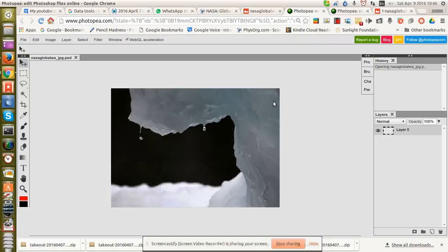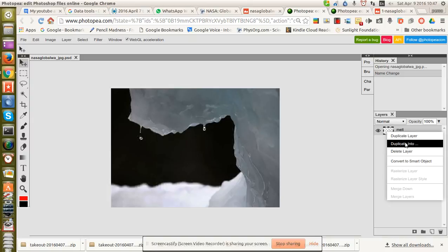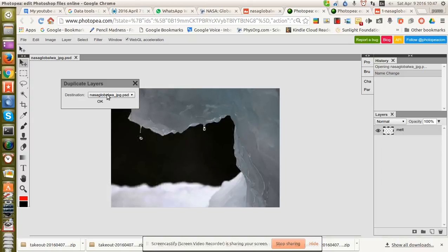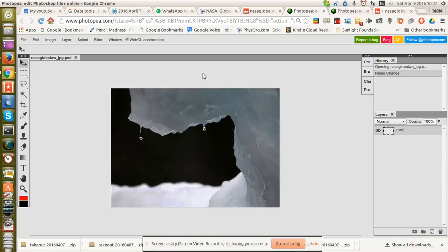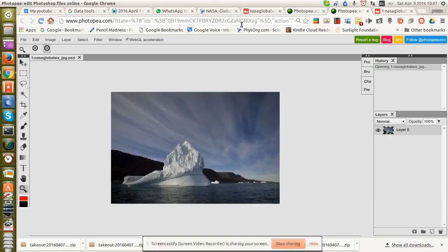So being able to import this layer — we'll call this layer 'melt' — it doesn't like my double click. All right, so I'll call that 'melt.' But you can't open the two files from different sessions. Let me show you what I mean by that.